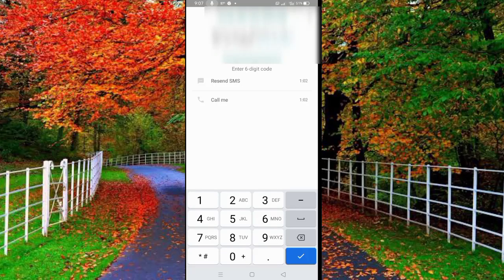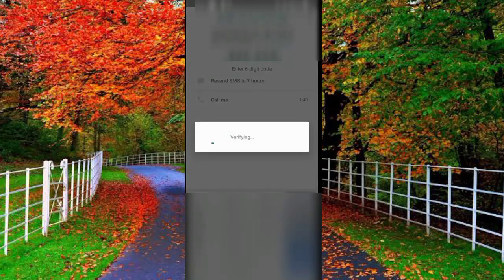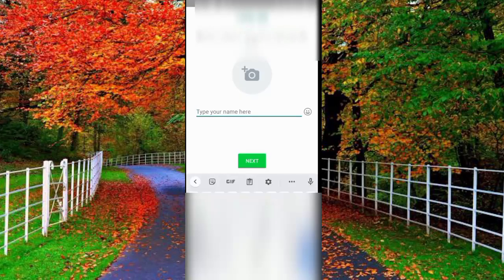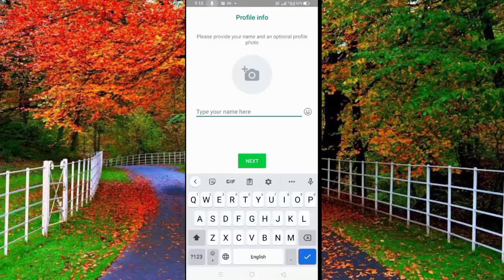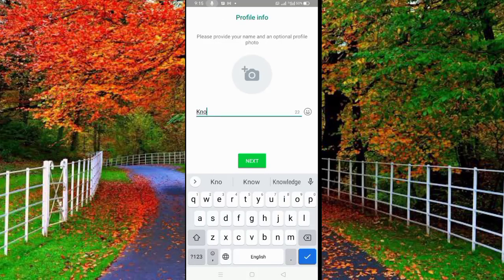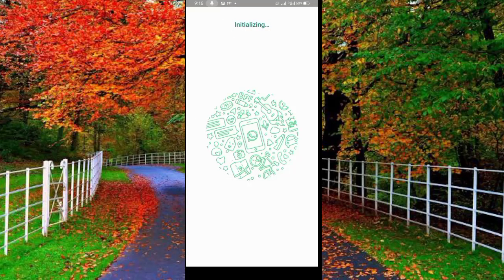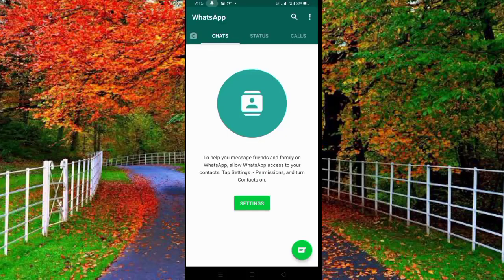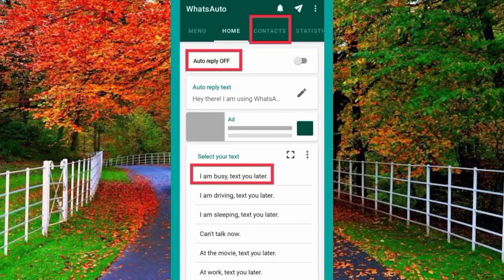When you enter your verification code, WhatsApp will automatically verify your account. Now your account has been verified. Here enter the name for your WhatsApp account and tap on the Next button. Here you can see that the second WhatsApp on my mobile has been created. Allow the permissions and use two WhatsApp accounts in your mobile with App Cloner.